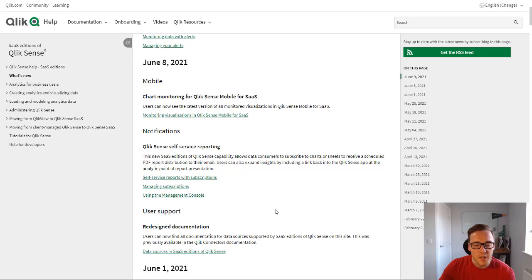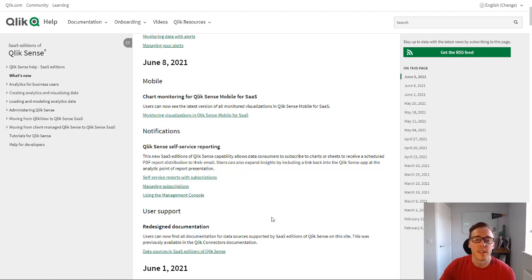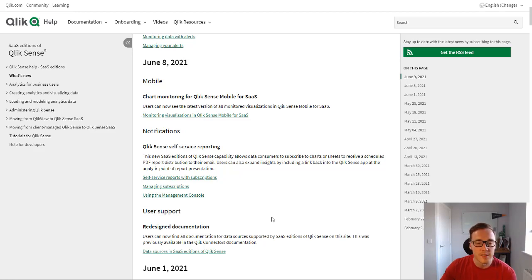Hi, so in this video we're just going to have a look into the new capability which is Qlik Sense self-service reporting, which just came out in Qlik Sense SaaS Enterprise last week.